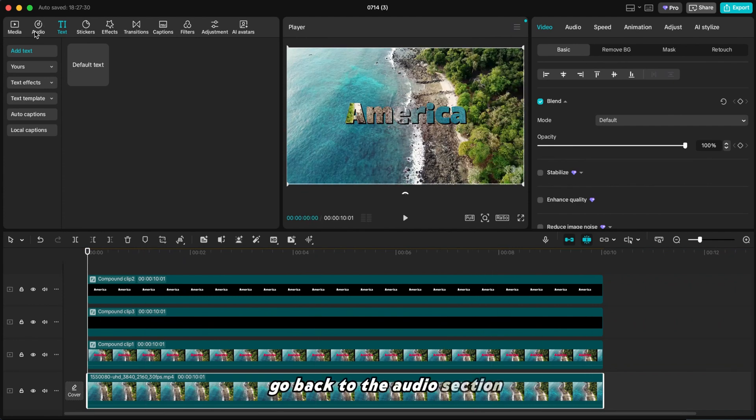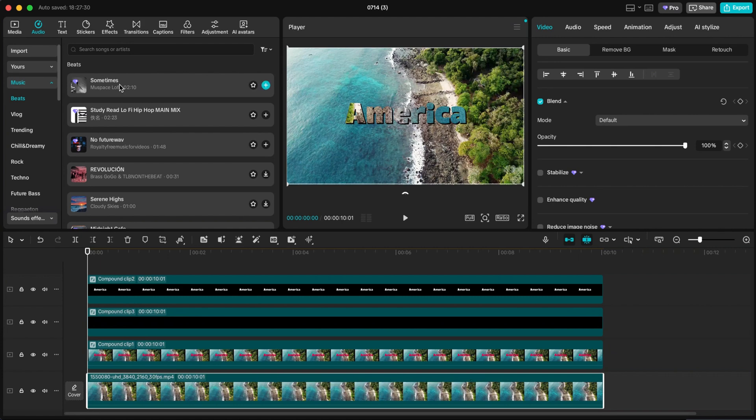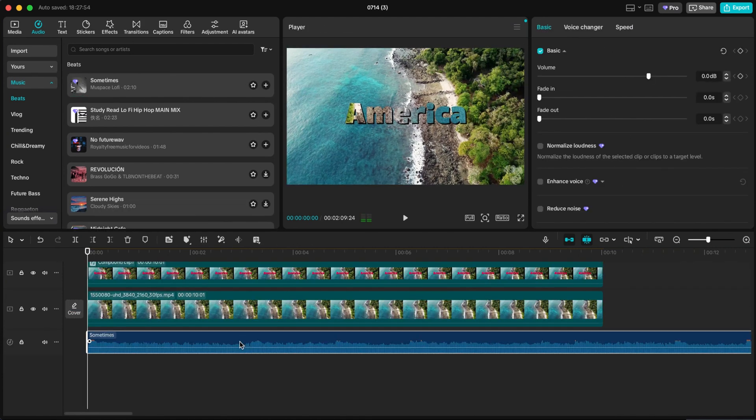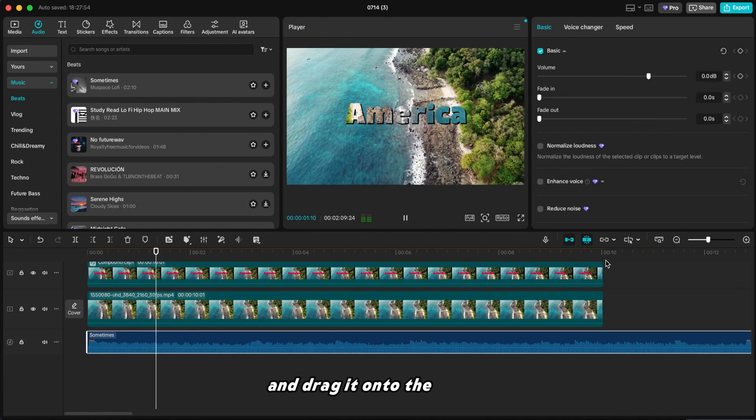Go back to the audio section. Pick a song from the music library and drag it onto the timeline.